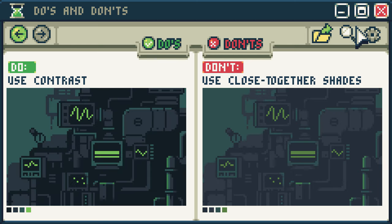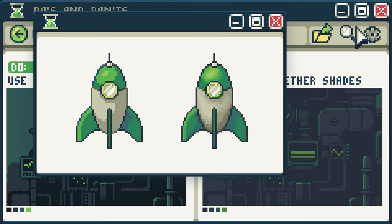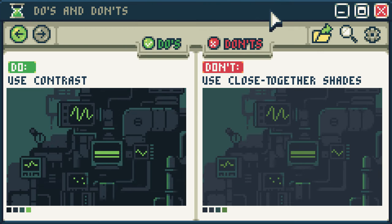Do use contrast. Don't use close-together shades. In pixel art, each pixel has to be consciously selected, and colors can play a major role in that. If your shades are close together, it will look muddy — like a gradient, blend, or accident. If you have contrast in your piece, the audience will clearly be able to see your decisions and know that you chose to shade there. Plus, it helps with sprite readability and generally makes it look cleaner.